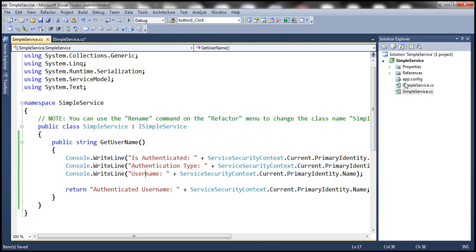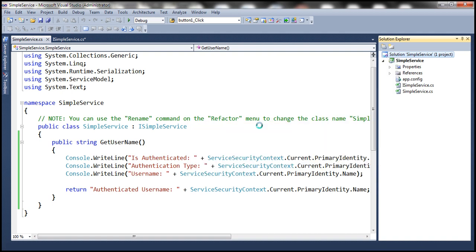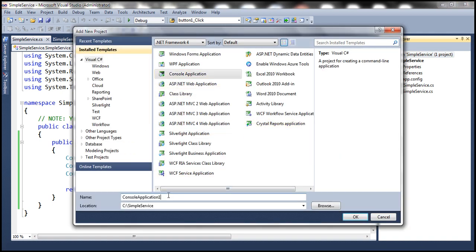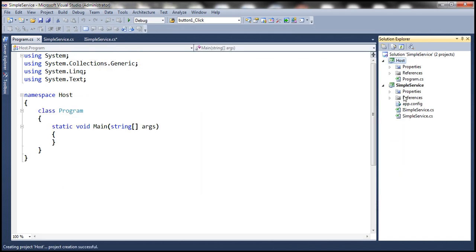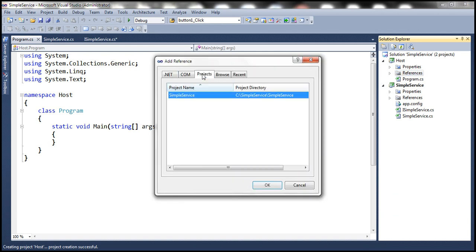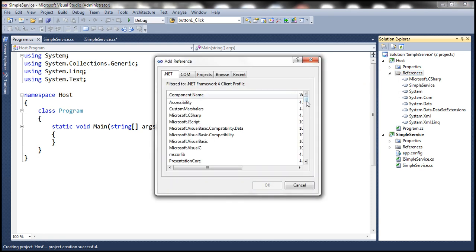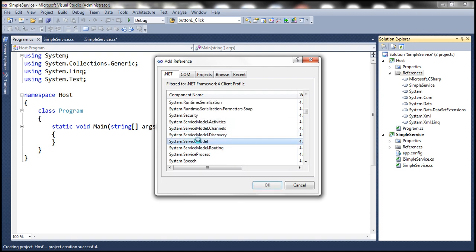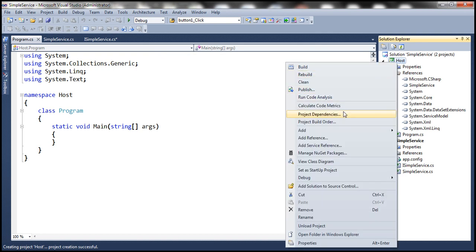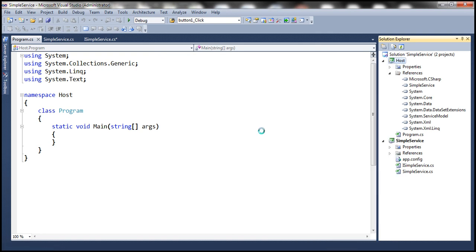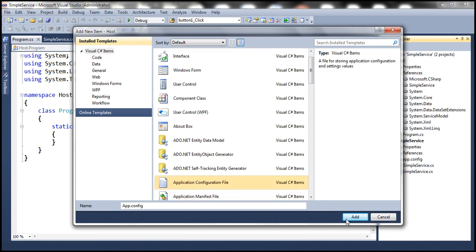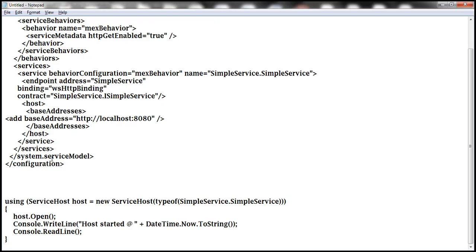There we have our WCF service. Now we need to host it. Let's add a console project to this solution and call it the host project. To this project, we need to add a reference to our SimpleService and also to the System.ServiceModel assembly. We also need to add an application configuration file to our host project, where we'll specify the configuration to host the WCF service.